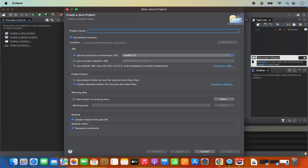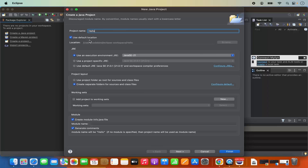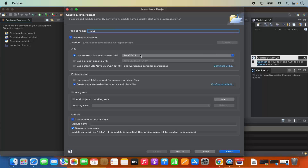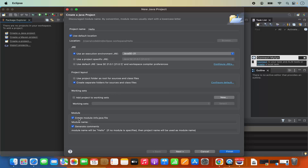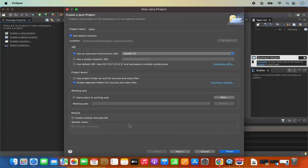I'm going to click on 'Create a Java project' and name it 'Hello'. I'll use the default location inside the Eclipse workspace. The JRE is selected by default — Java SE 21 which I have installed. For project layout, I'll leave it as default. For the module option 'Create module-info.java', I'm going to uncheck that checkbox since I just want to create a simple Java project. Then I'll click Finish.